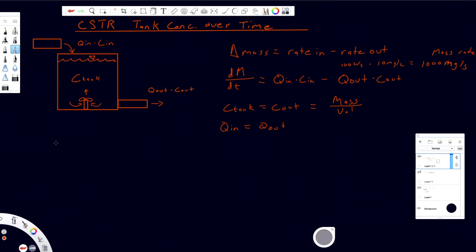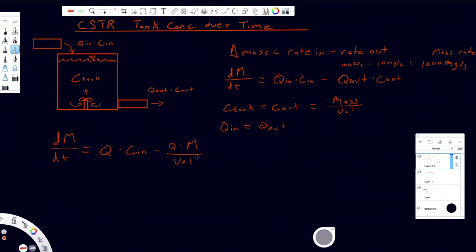We can rewrite this as: dM/dt equals the flow rate of the system times the concentration in — this concentration is independent and doesn't change over time — minus the volumetric flow rate of the system times mass divided by volume. That's pretty much it in terms of getting everything in place. From here on out, it's basically just solving it as a differential equation.